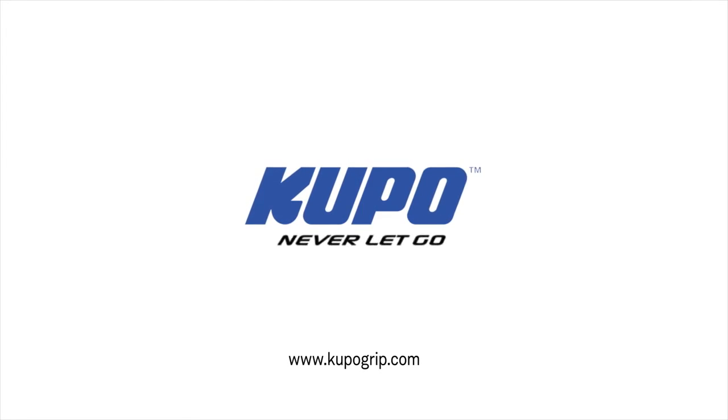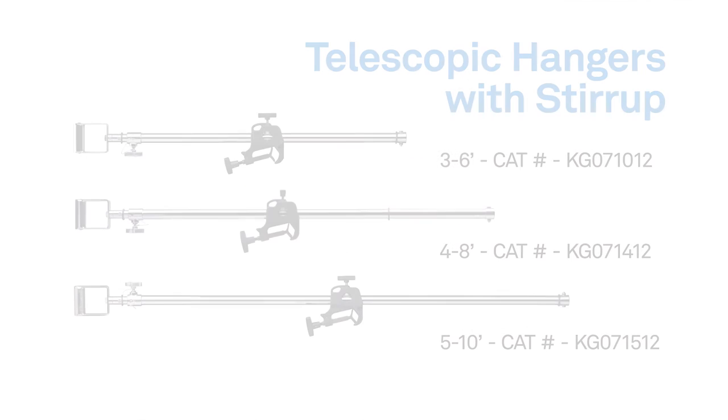Now that's a wrap. Thanks for watching. When it comes to your image making dreams and your grip equipment, at Kupo, we like to say, never let go.